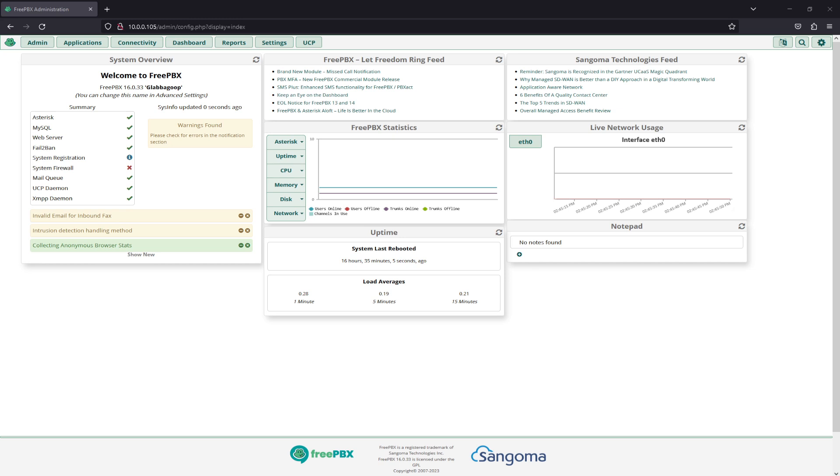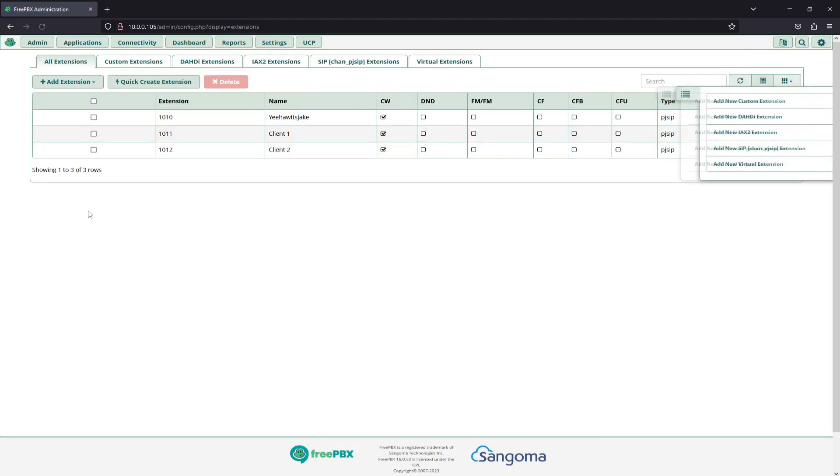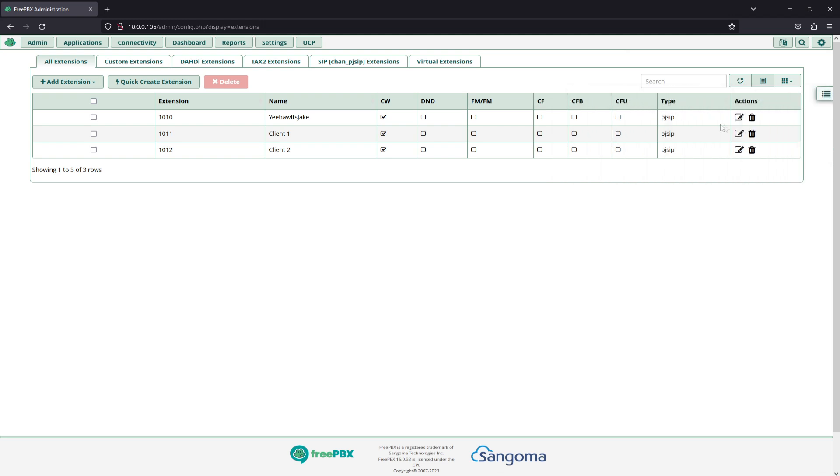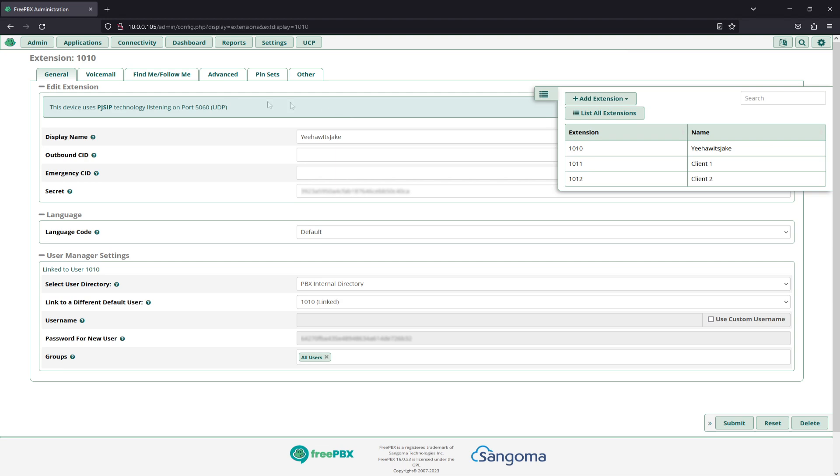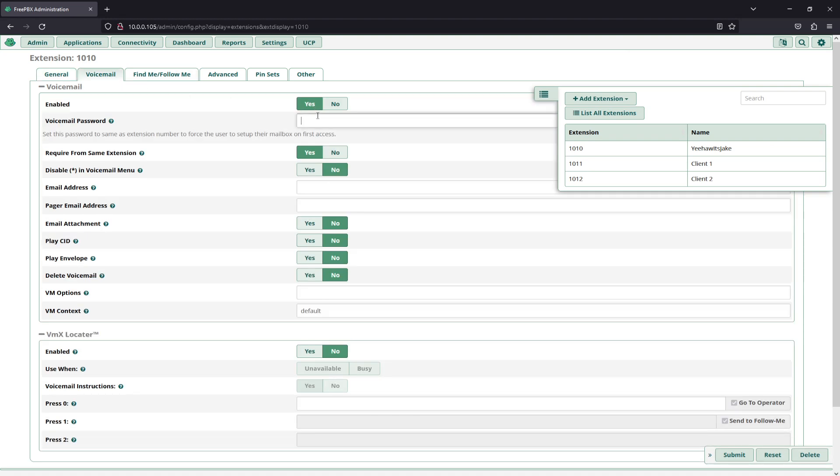So what we're going to do is head over to Applications and Extensions. We're going to select our extension here and edit it. And then under Voicemail here we can enable it, we can set a voicemail password, set it to 2023.